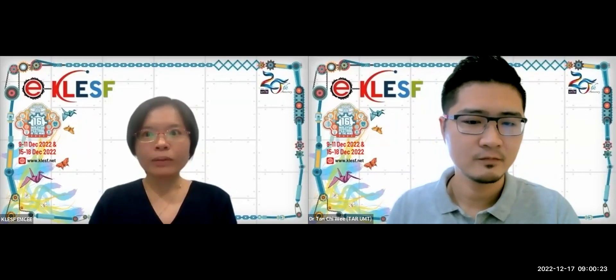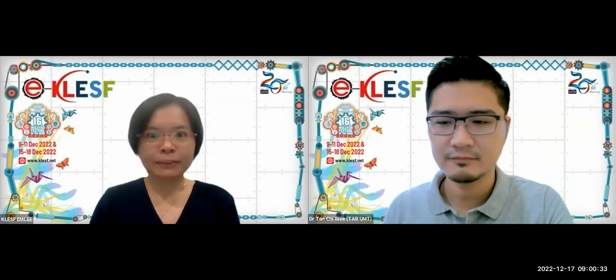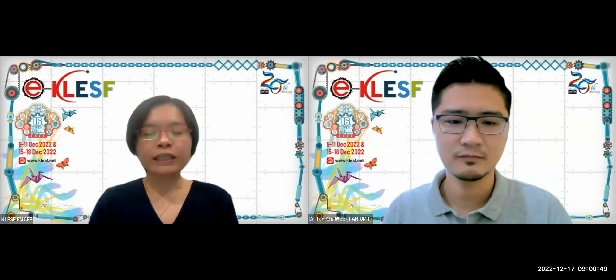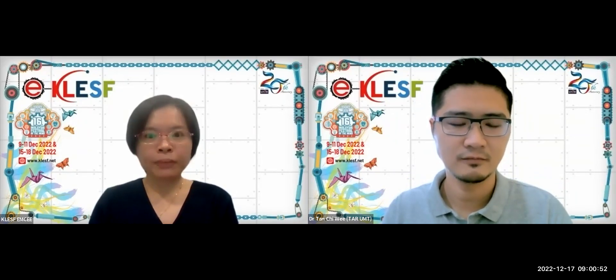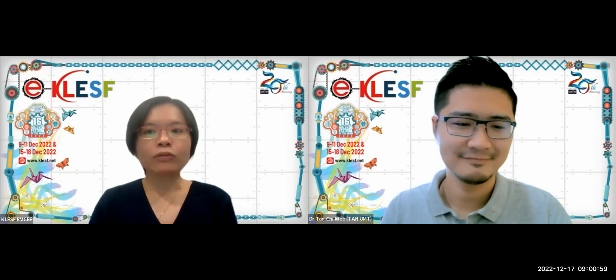Dr. Tan is a Senior Lecturer from the Department of Computer Science and Embedded Systems, Faculty of Computing and Information Technology, Tunggul Abdul Rahman University of Management and Technology, TAR-UMT. Just a little housekeeping before we start: if you have any questions, please type them in the chat box. We will bring them up during the Q&A session at the end of this webinar. All participants, please sign your attendance in the link posted in the chat box. Without further delay, let us turn the time over to Dr. Tan.